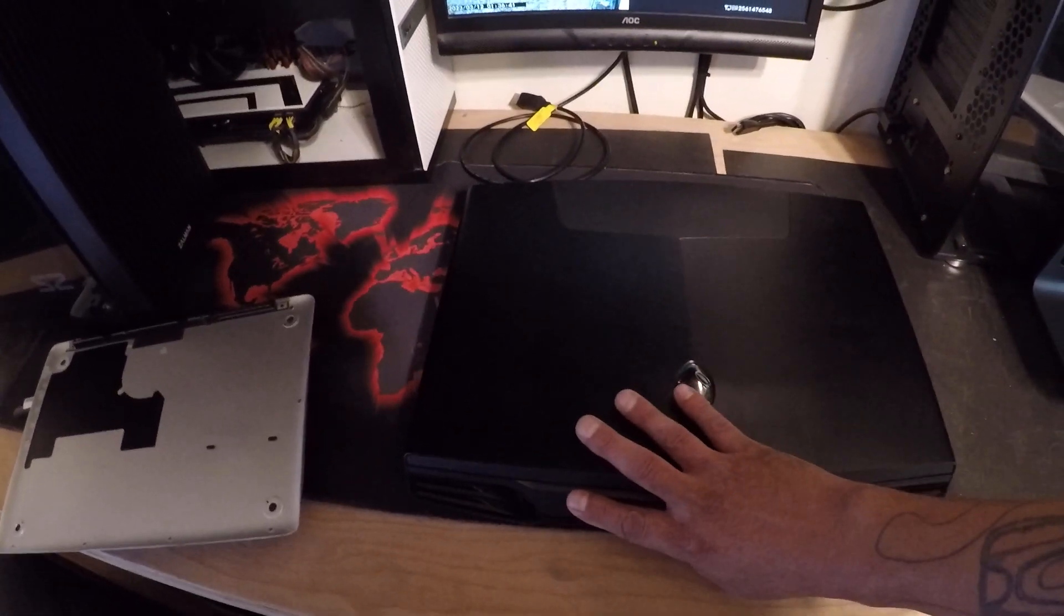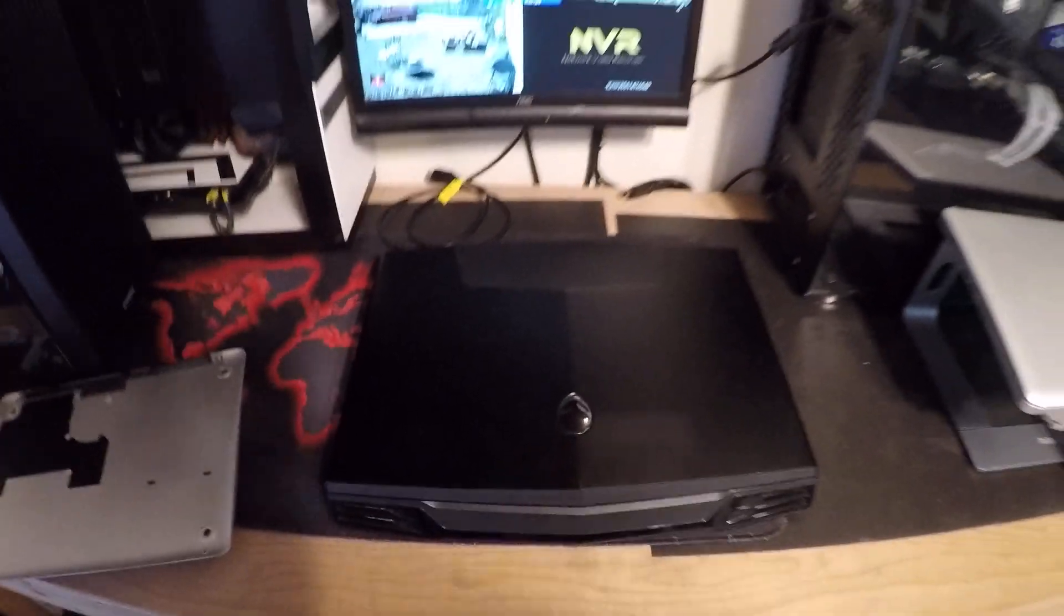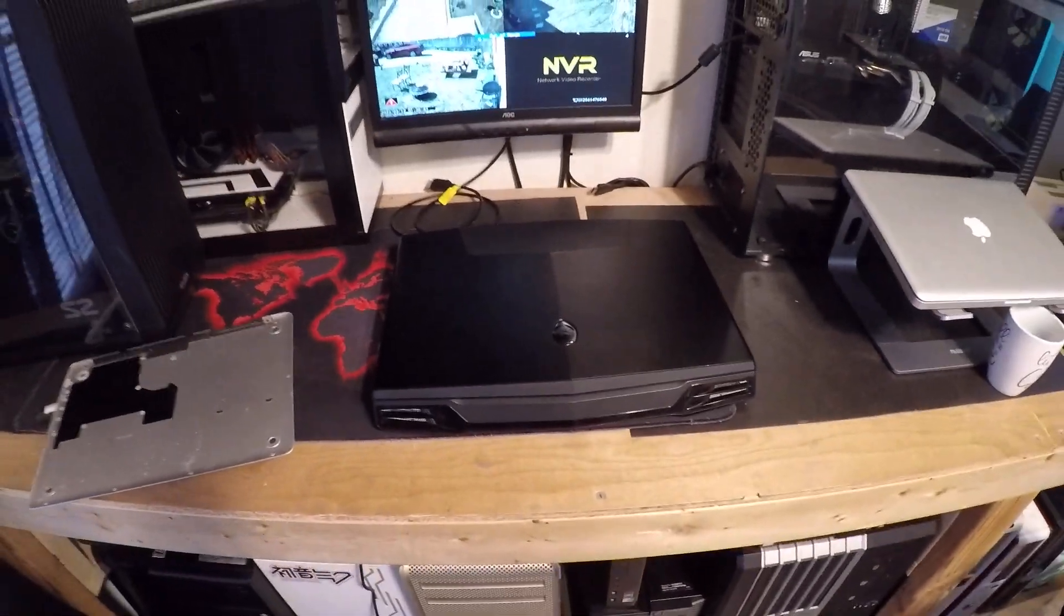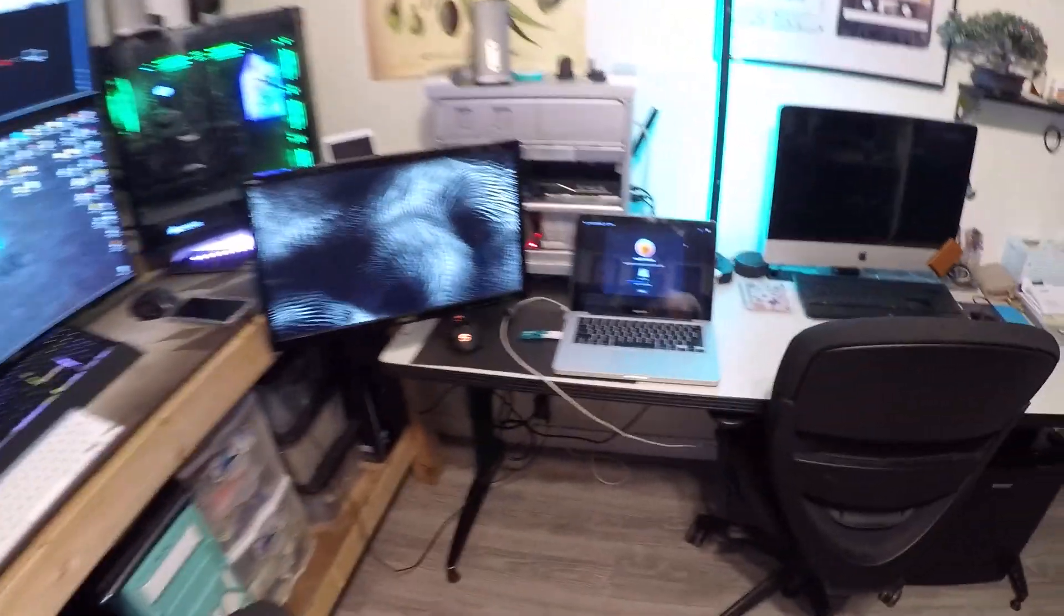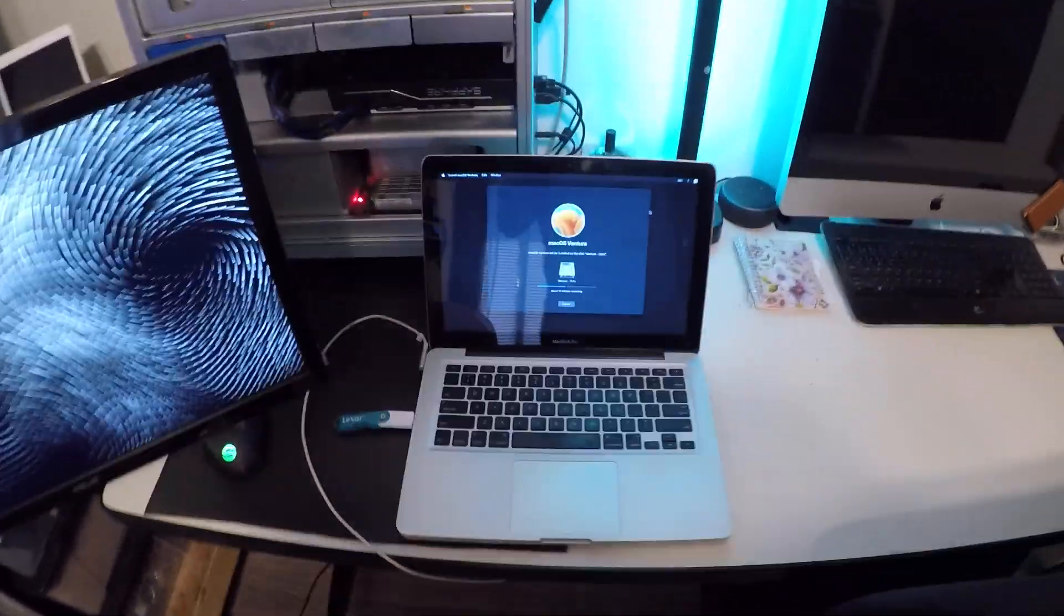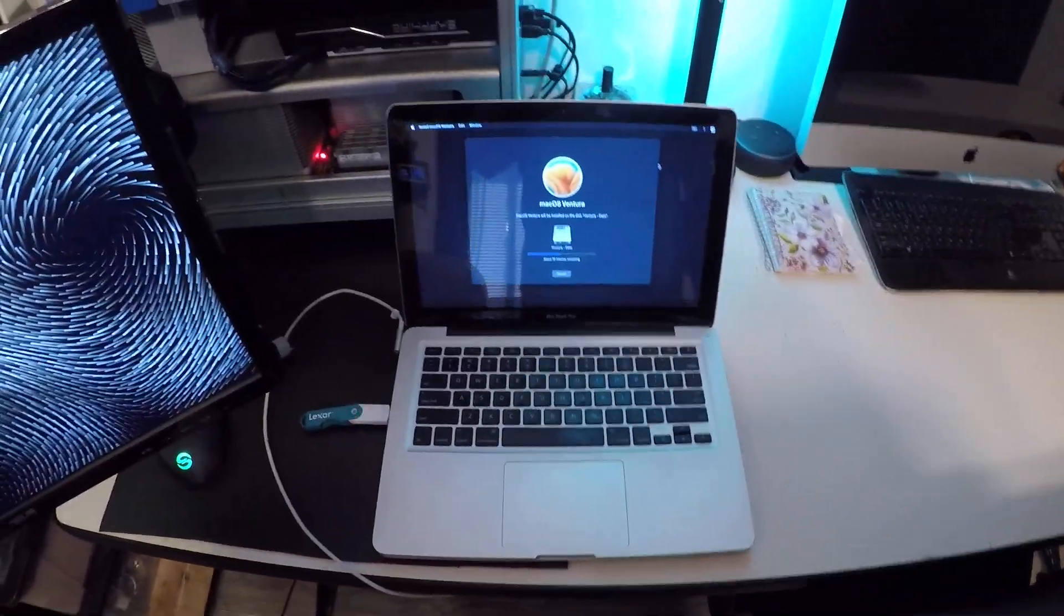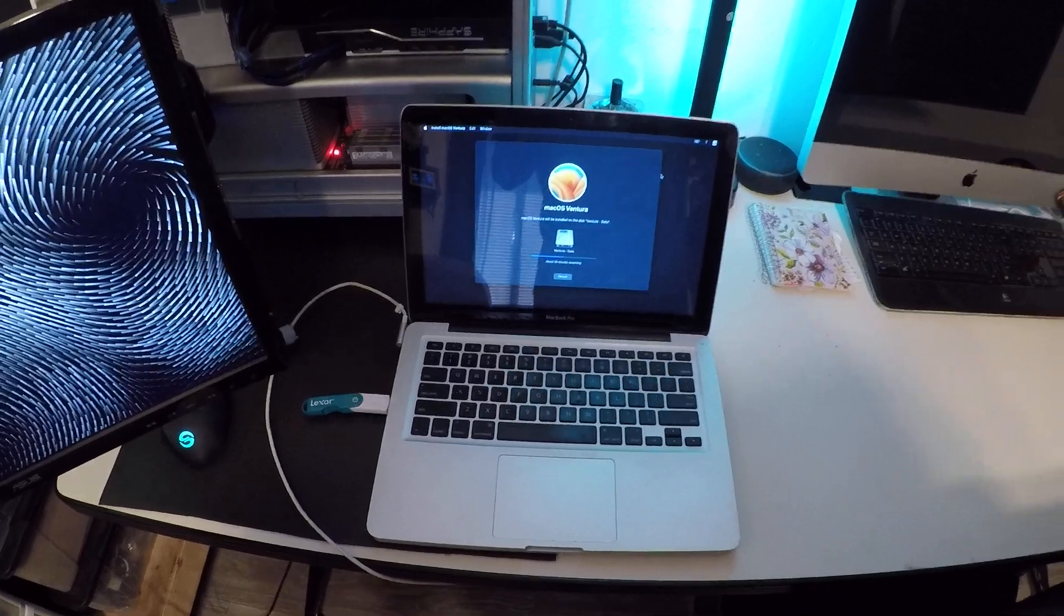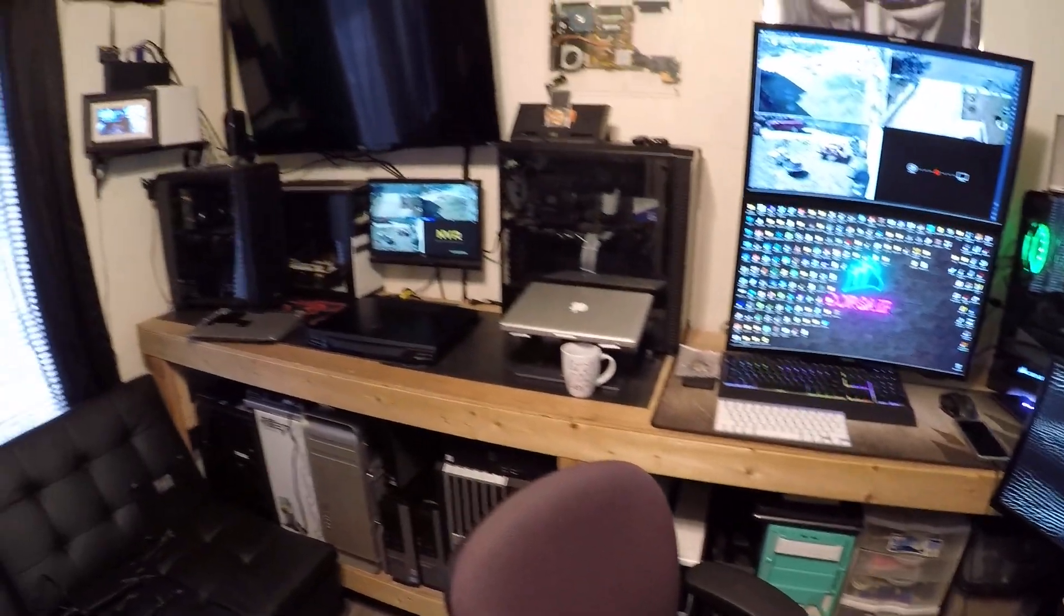But yeah, I just want to say thanks Ricardo, and your Macbook should be ready today. And thank you for watching, comment, subscribe.